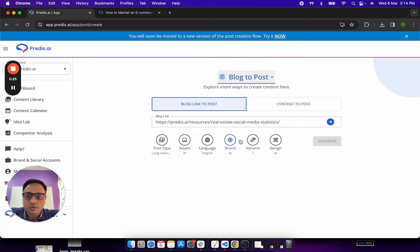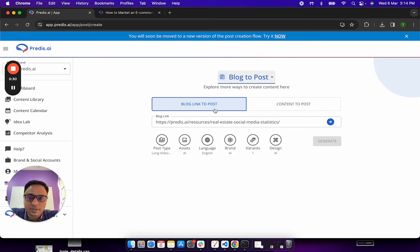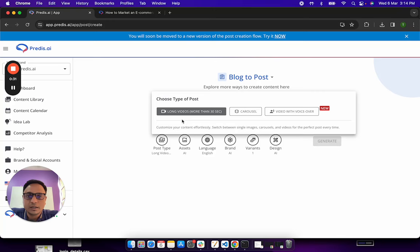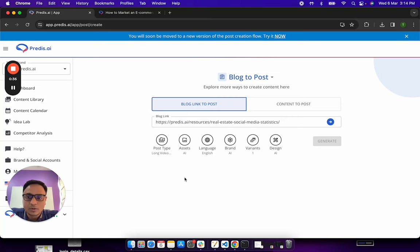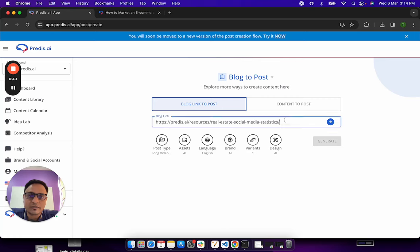So the way this thing works is it will help you repurpose your existing blog and convert that into a long video or a carousel or a video with voiceover. To start with it, what you want is a blog which can be given as an input to the AI.